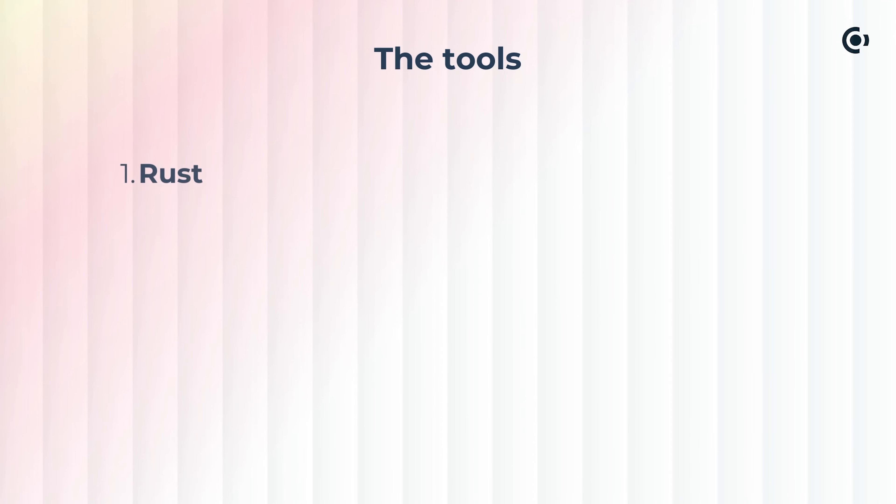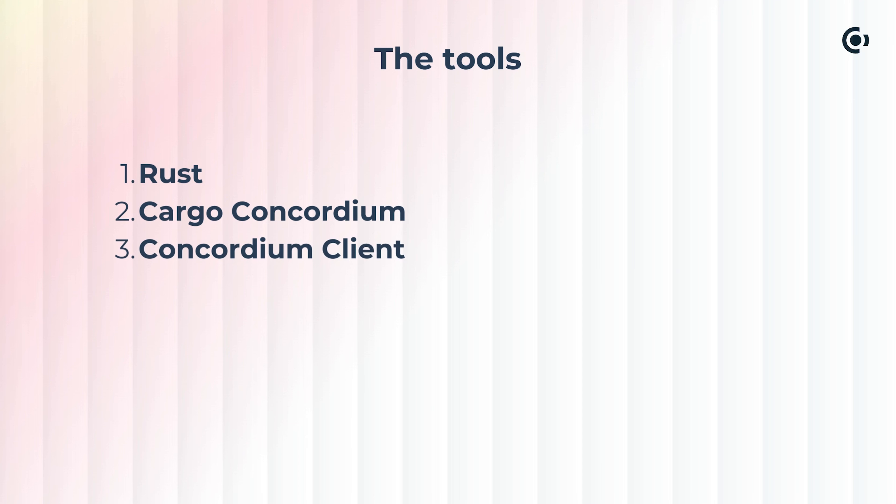The tools you're going to need are the Rust compiler and toolchain, Cargo Concordium, a tool for building and testing smart contracts, and Concordium Client, a command line tool for interacting with Concordium nodes, including sending transactions.